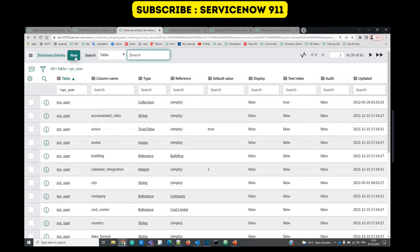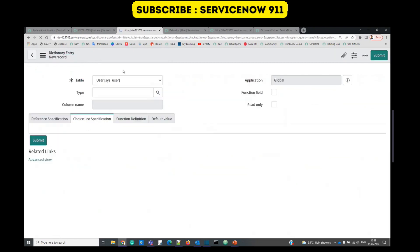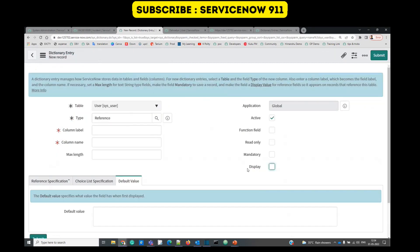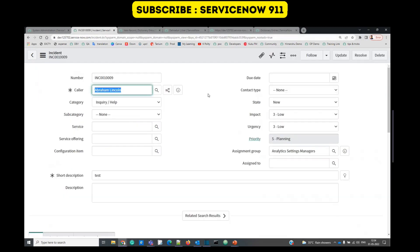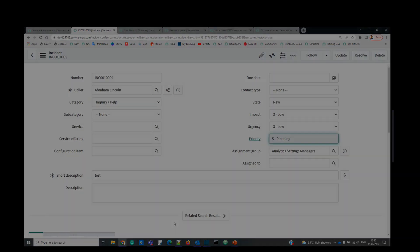So I think now you get it. Whenever you create a new field for a table, you understand the purpose of display checkbox. So this is it for display value friends. I hope you understand it. I will see you in next video. Till then, take care and please subscribe to the channel.